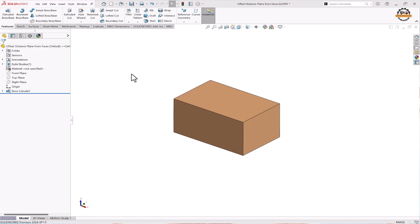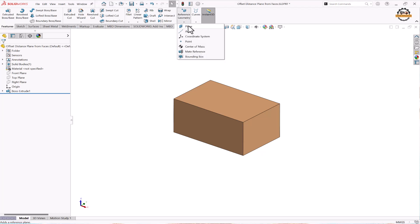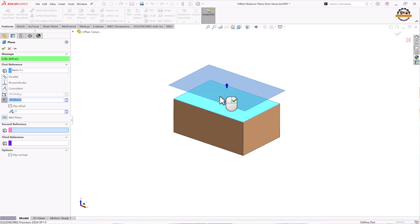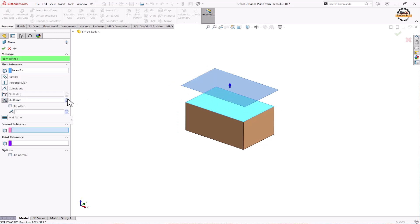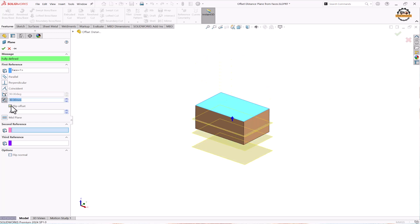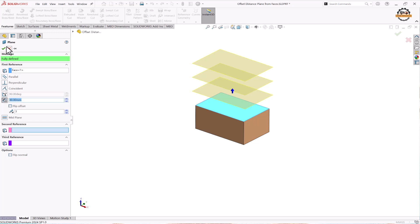Now we'll see how to make an offset distance plane from faces. Go to Features, Reference Geometry, and select the Plane option. Here we are going to select the face of the body, then specify the distance between the face and the plane. If you need only one plane, click OK. If you need more planes, specify the number. To change direction, use the Flip Offset option.